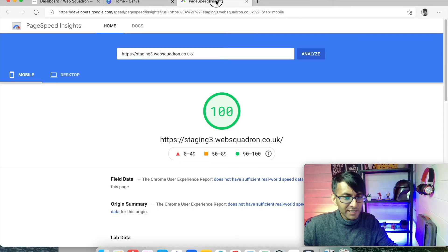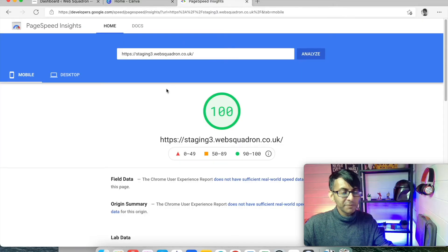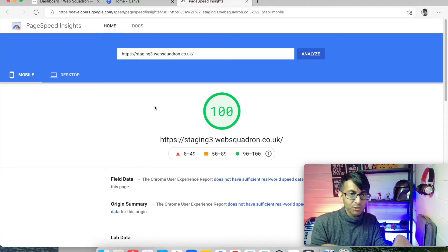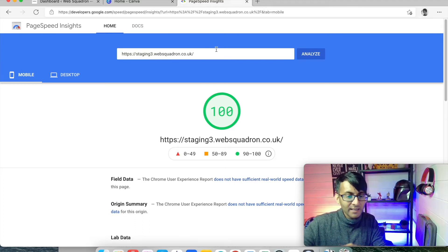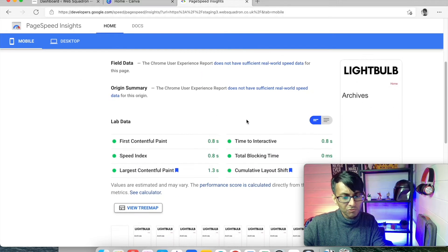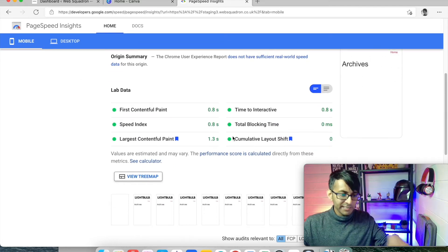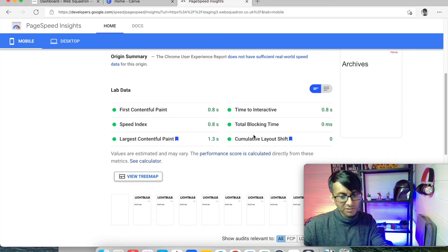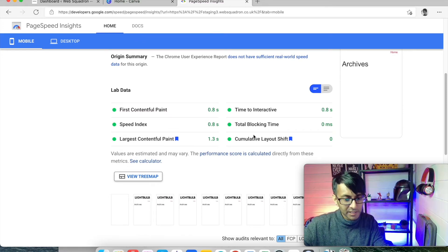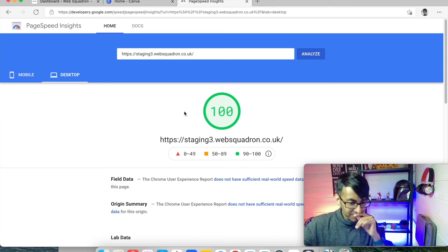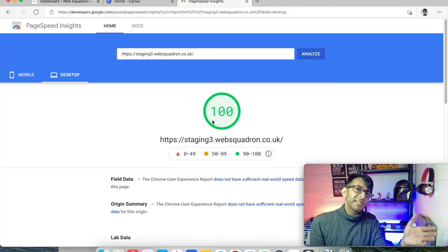I'm going to hit back. If I go to Page Speed Insights — when you type Page Speed Insights in Google, it's the first option that pops up — and we analyze our website on mobile, we are hitting a hundred percent. That is exactly where we want to be. There's no delays, no issues, everything is loading perfectly, no problems at all. On desktop, we're also hitting a hundred percent.